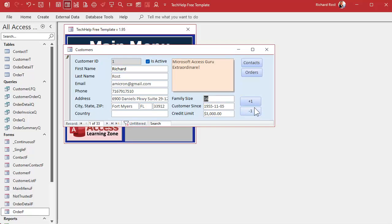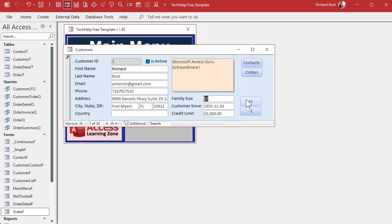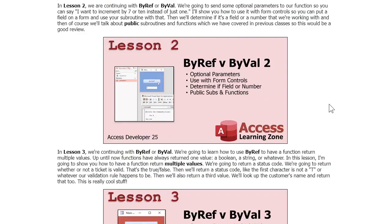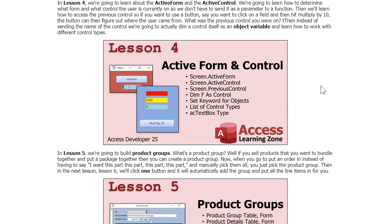Now I can go plus, plus, plus, minus, minus, minus — it works. Remember, with dates, plus one is plus one day and minus one is minus one day. Same thing with currency values — pretty cool. You can use this for spell checking a specific field, changing font properties, making things bigger or smaller — whatever field you happen to be on. If you want to learn more about Screen.ActiveControl, Screen.PreviousControl, and Screen.ActiveForm, it's all covered in my Access Developer Level 25 class.